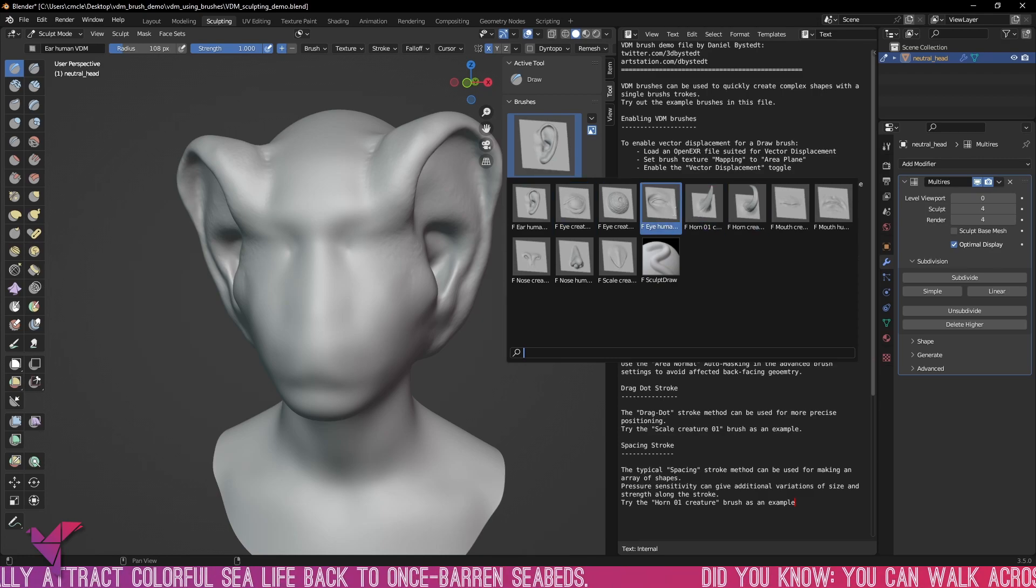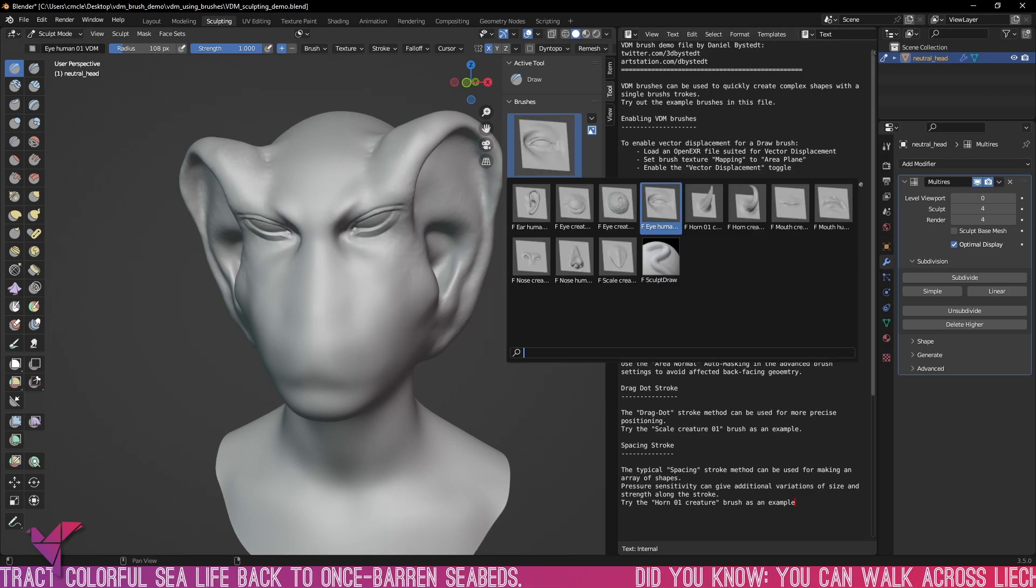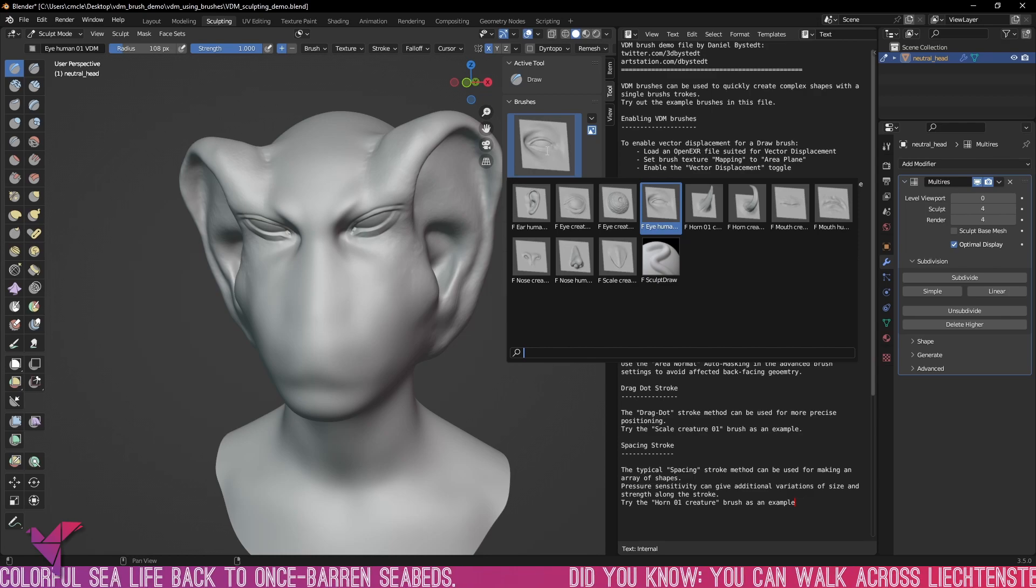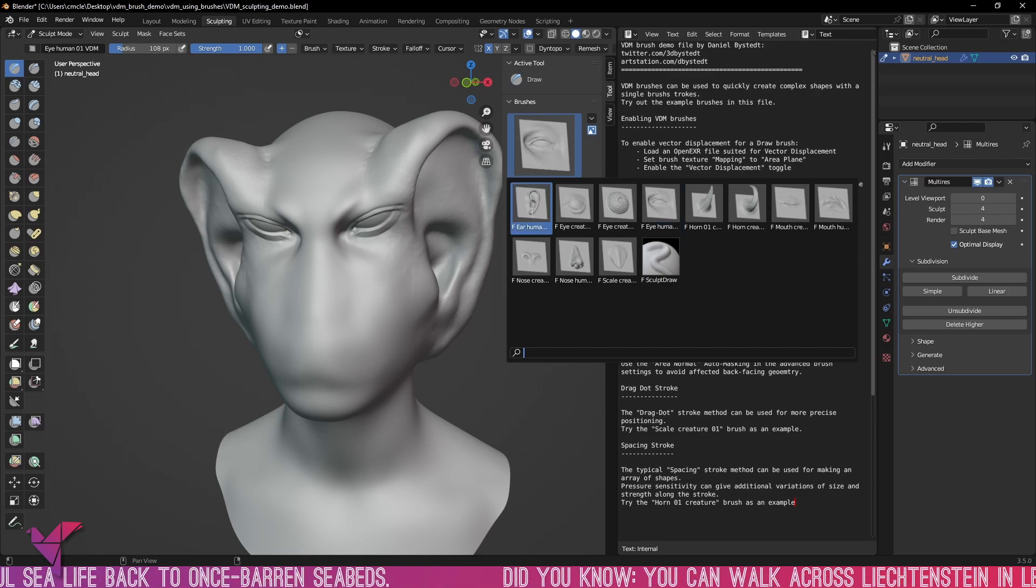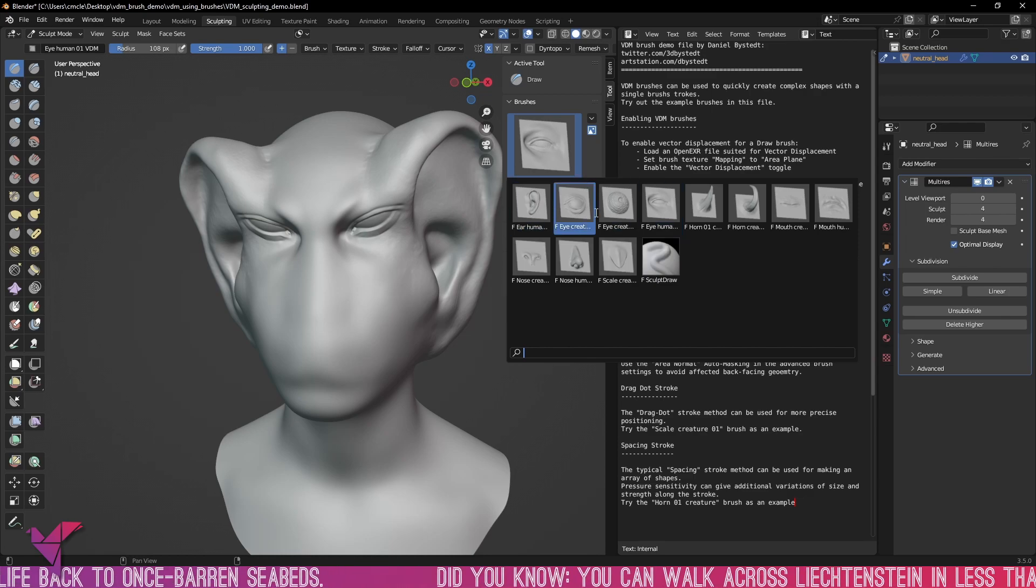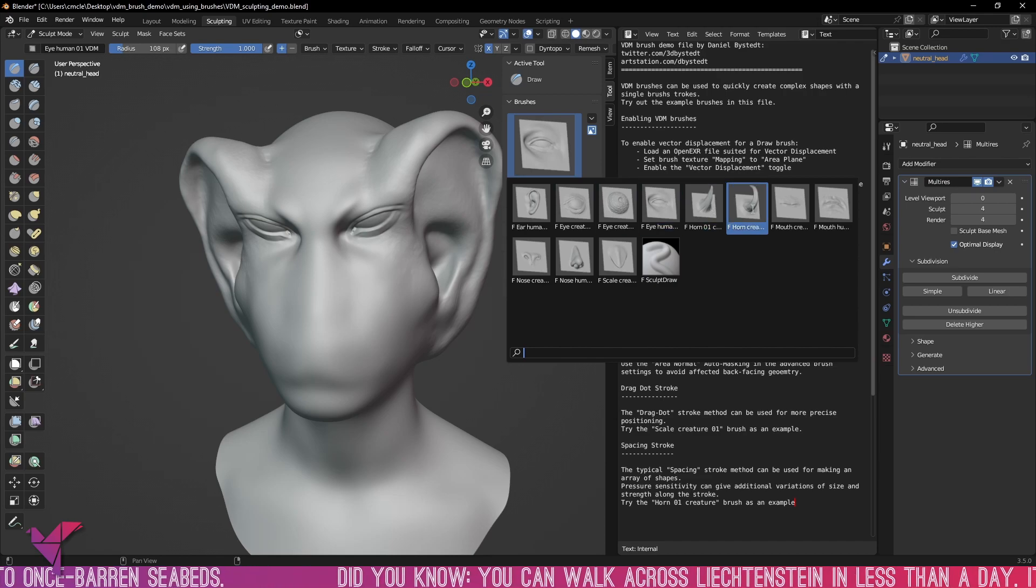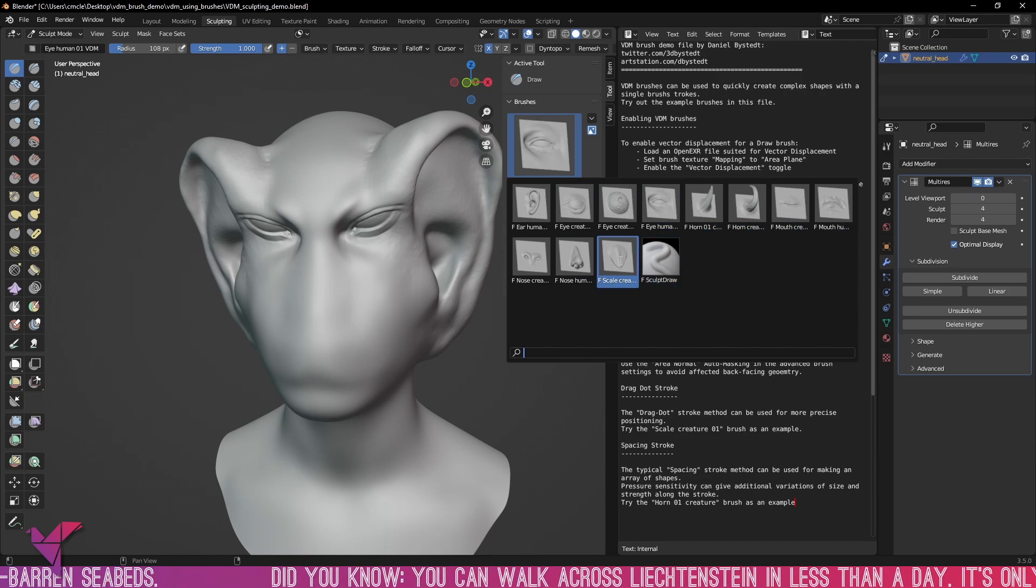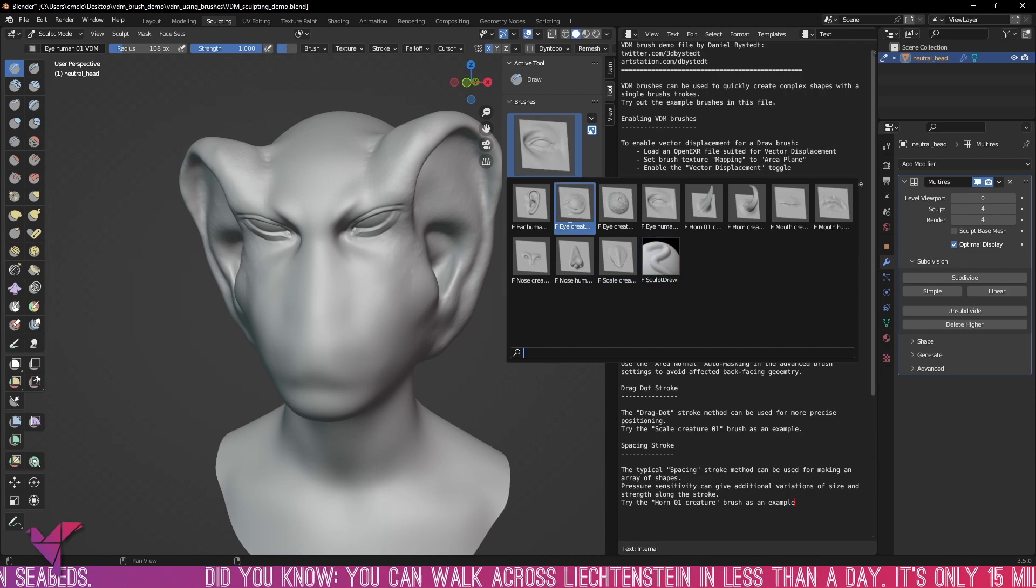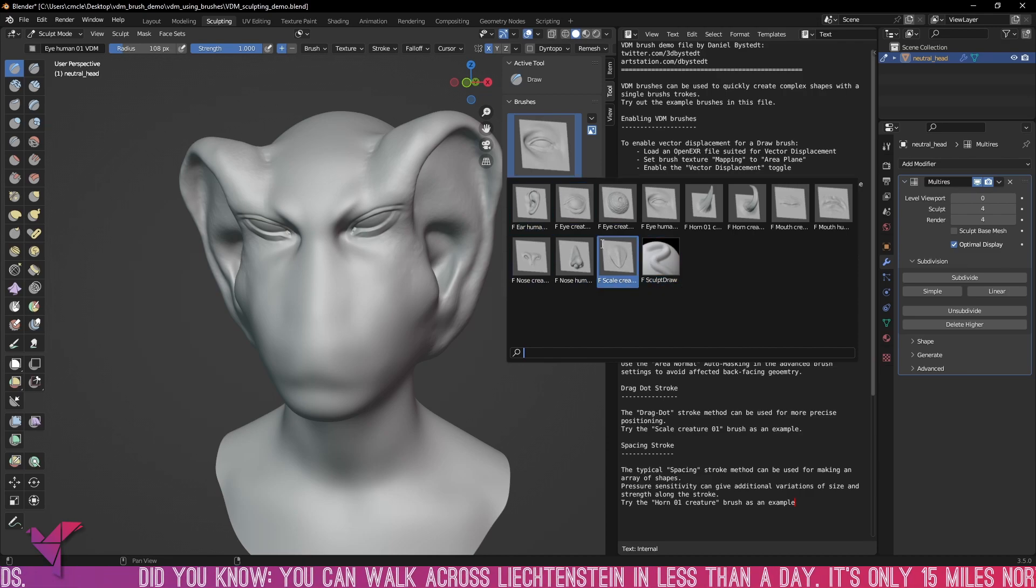Let's take a look at the eye here and if we take a look at the brush set itself we can see we've got human ears, eyes, more eyes, some horns, some mouths and noses, all different types of preset sculpts that you can just add on the fly.